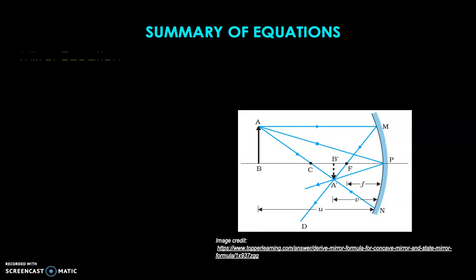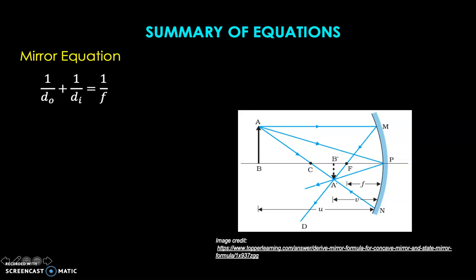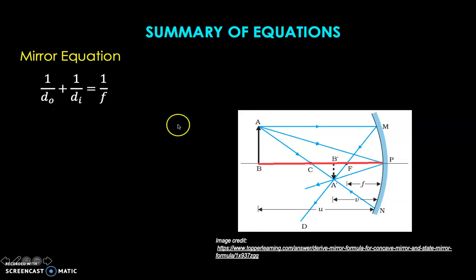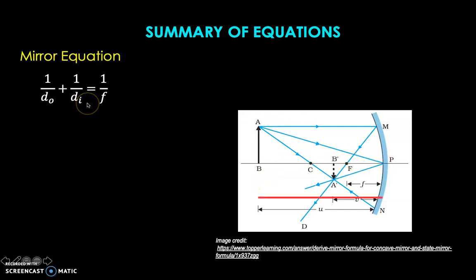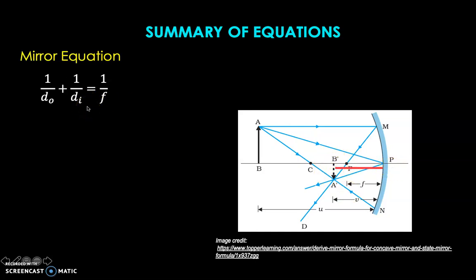For the summary of equations, first we have the mirror equation, which looks like this. It's 1 over D sub O plus 1 over D sub I equals 1 over F. D sub O stands for the distance of the object away from the surface of the mirror, and D sub I refers to the distance between the image and the surface of the mirror. F, or focal length, is the distance between the focal point and the surface of the mirror.